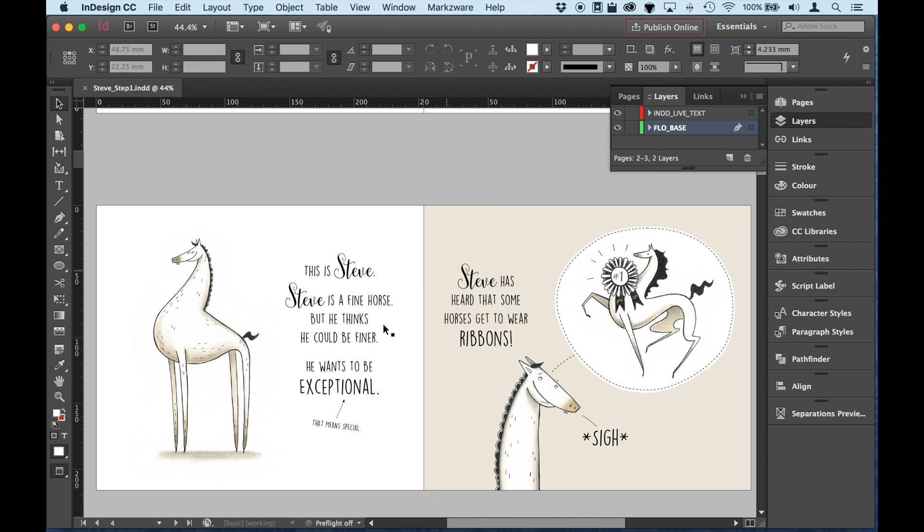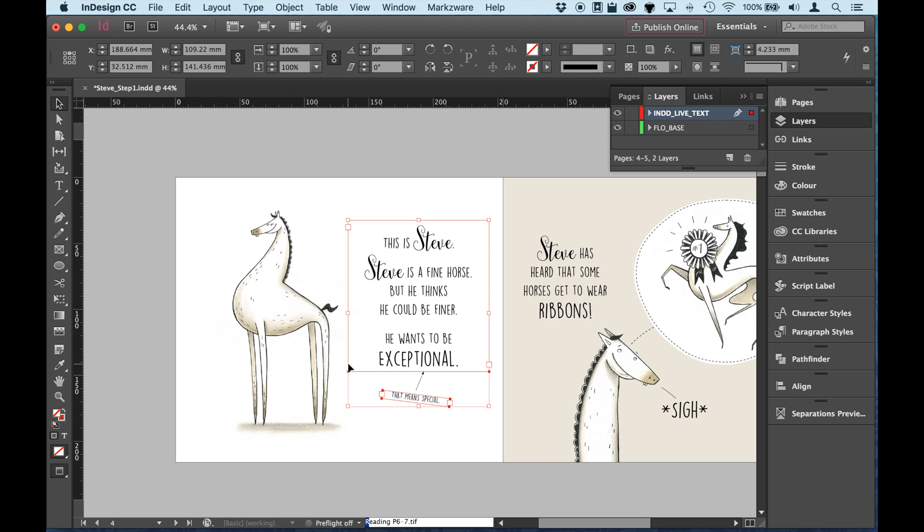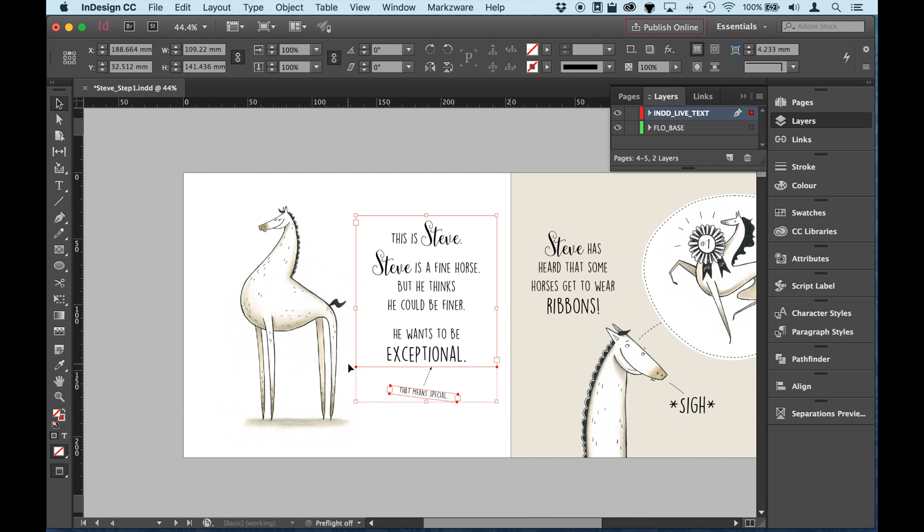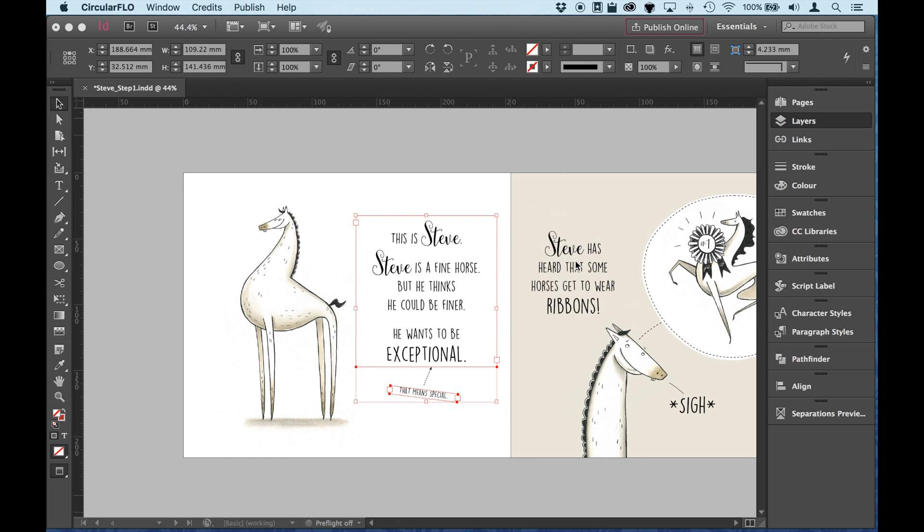And the story starts down here on page four. So I'm going to actually select these frames. And this is one way of working. You can select the frames in the order that they are read out, in the reading order. And that indicates to Circular Flow the order that the text should be added to the panel. So let me just show you how that's done.